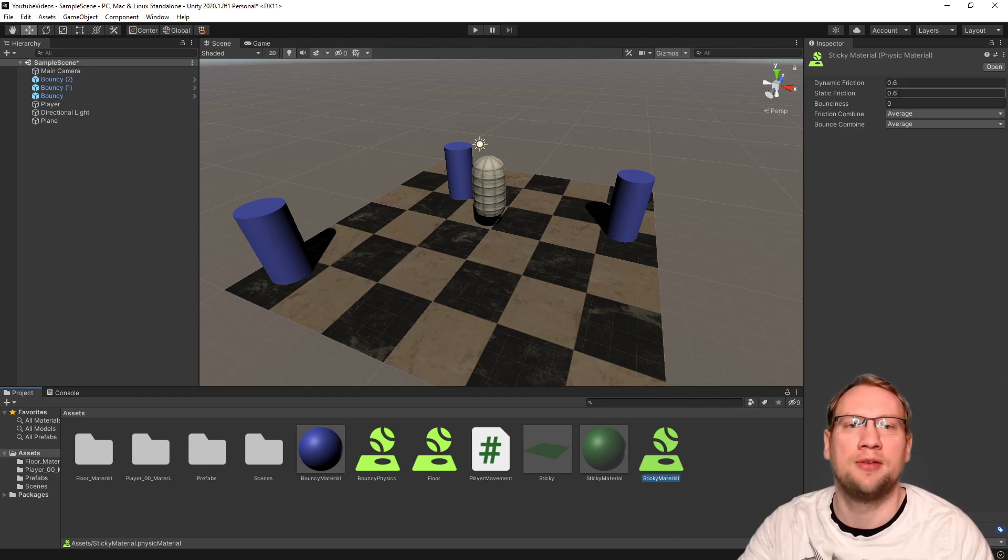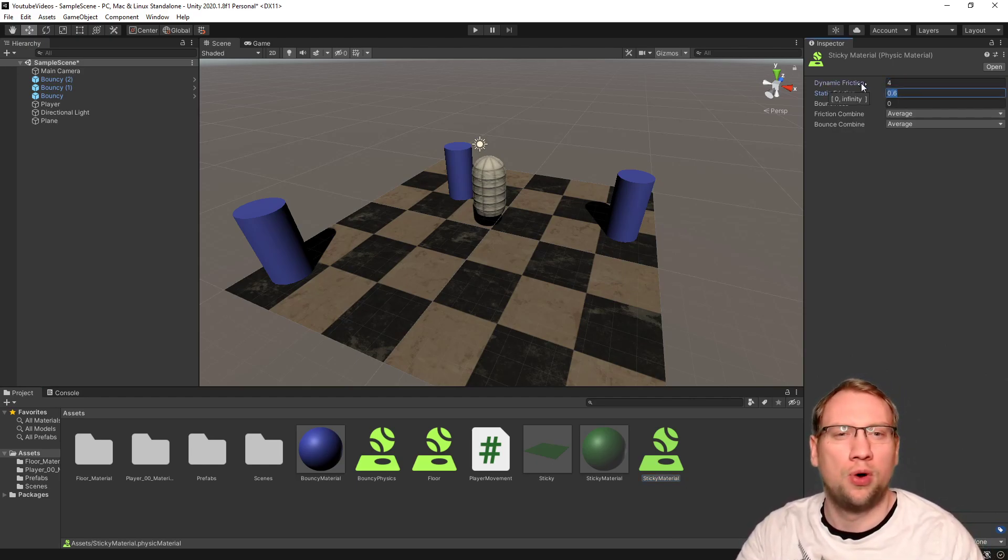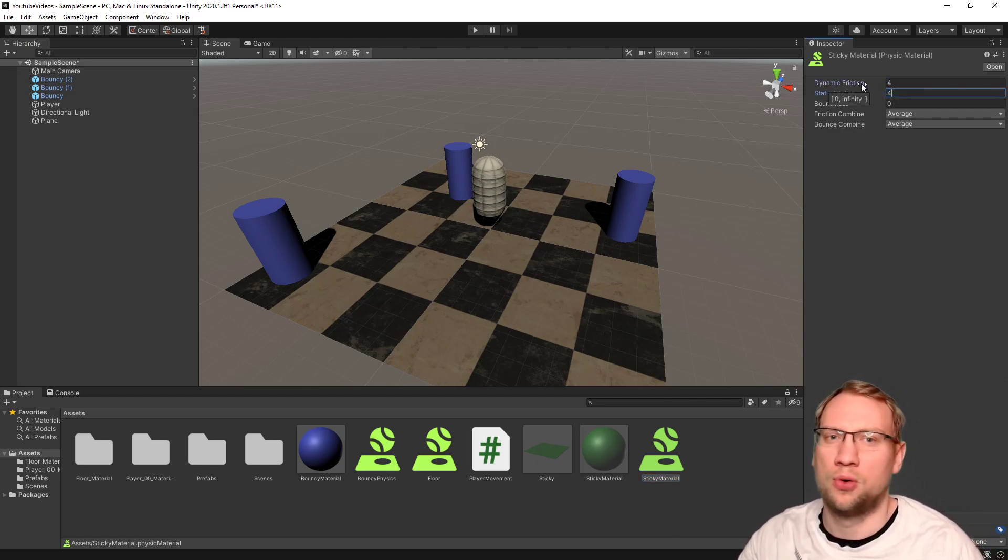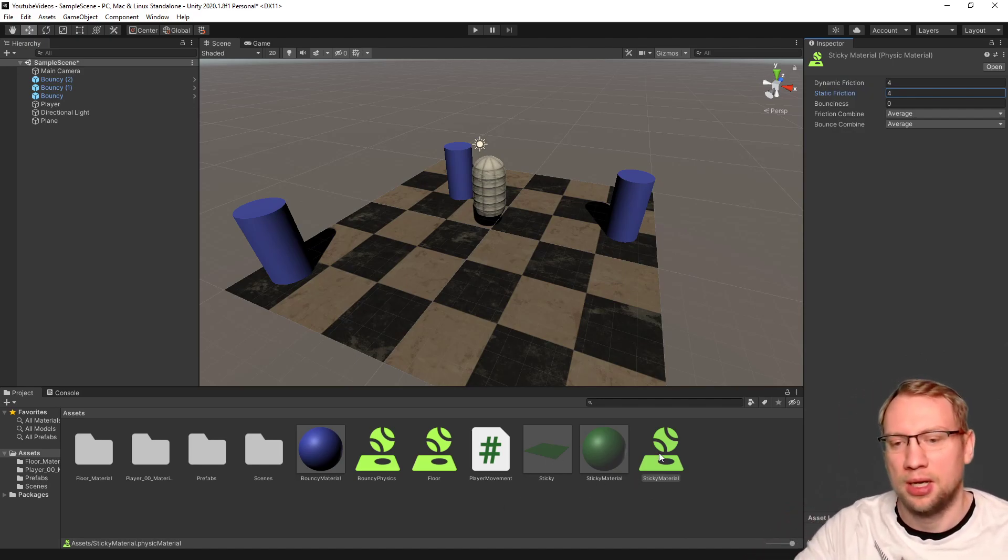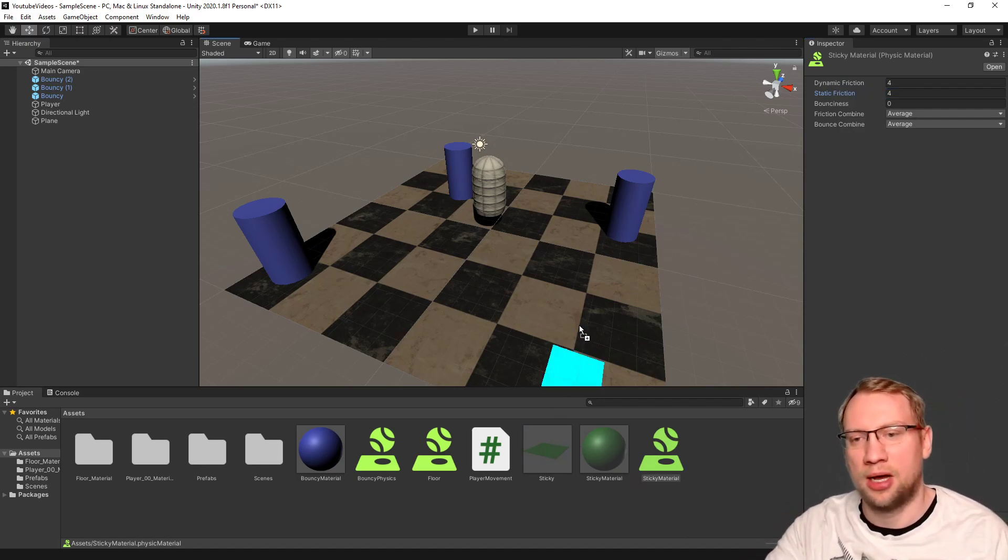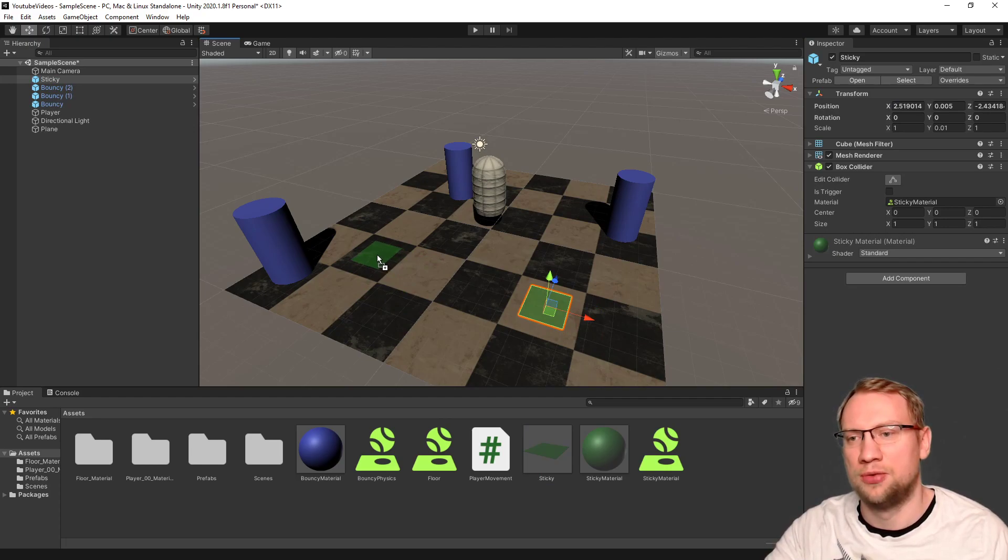Sticky should have friction. It should have maybe four static, four dynamic friction. And I can now put those plates wherever I want them. Maybe they are a little bit too much see-through, but that's fine. So, now those are sticky platforms.